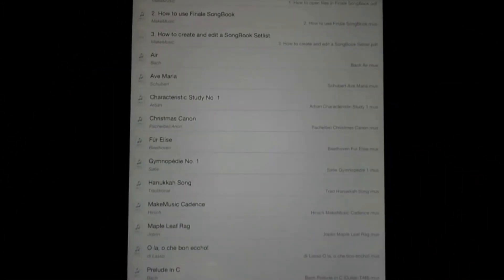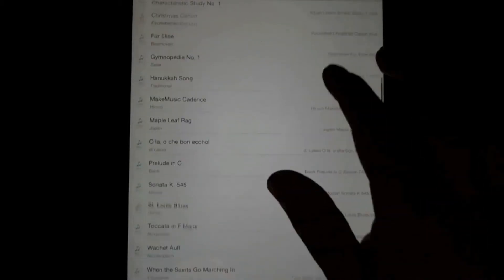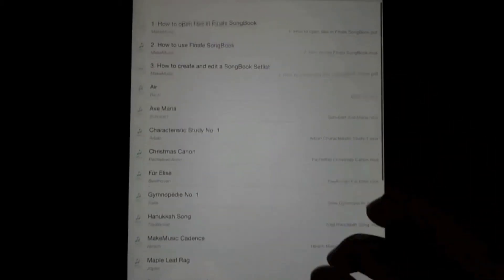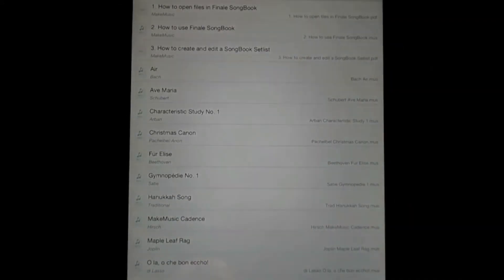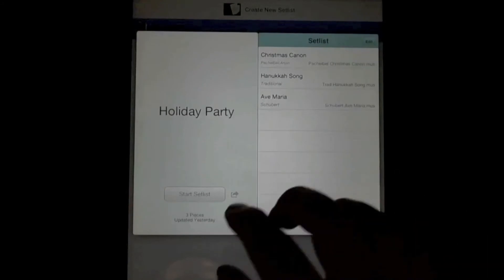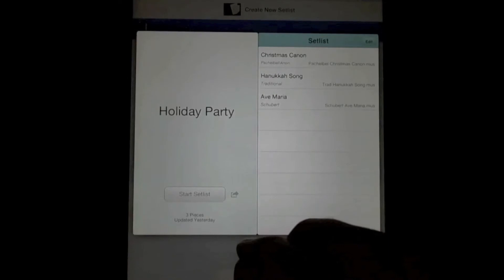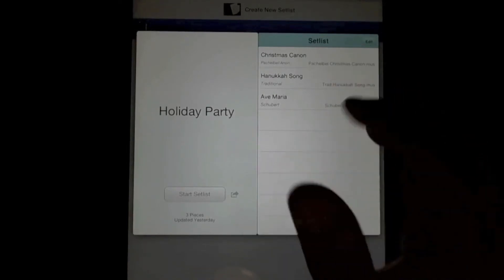Let's return to the library. One of the last features we wanted to showcase is our setlist functionality. So if you're using Finale Songbook as a performance tool — say you're playing a gig like a holiday party — you want to have all your music easily accessible. If you have a number of titles in your library, it can be a pain to scroll or search. So with the setlist, I can easily add all the pieces I need for the gig.